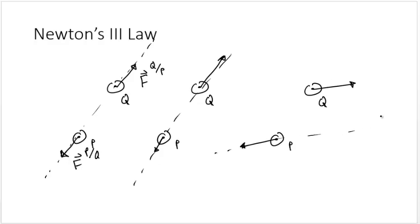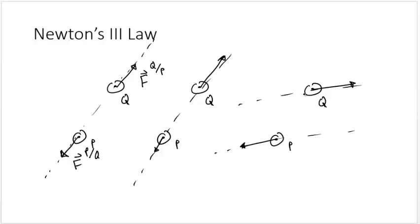In this case, although the force on particle P and the force on particle Q have the same magnitude and the same direction, they are not along the same lines of action. Therefore, it violates Newton's third law.